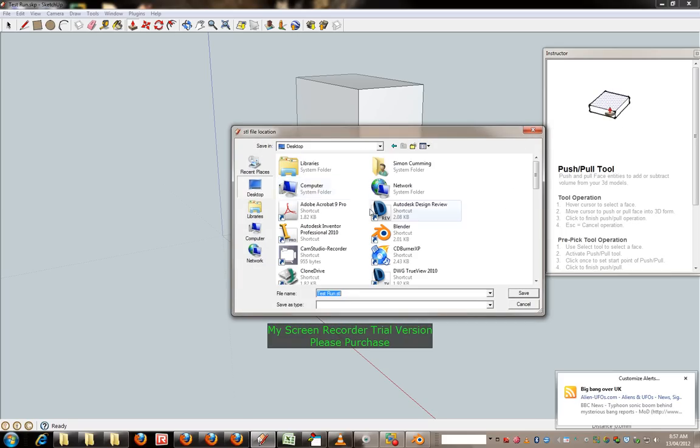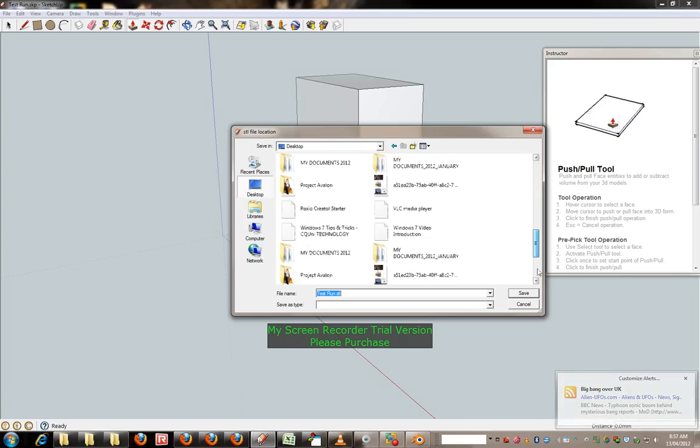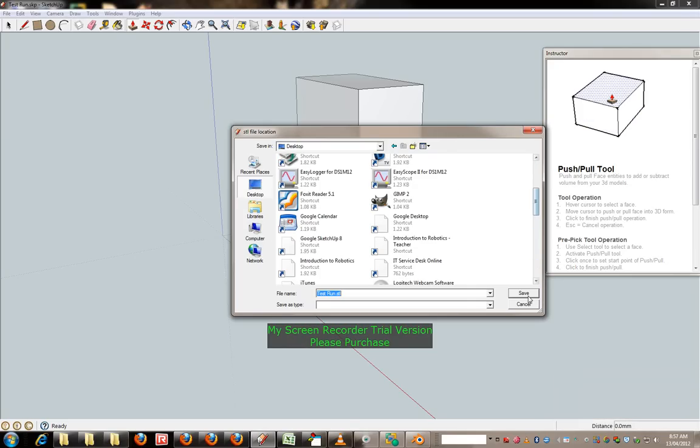and ask you where to save it, I want it to save to desktop, and you'll notice I've probably done that already, yeah I've done it before.